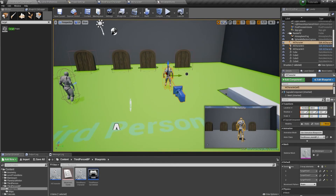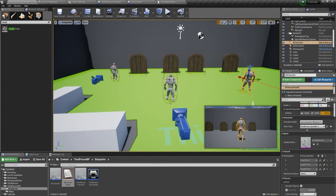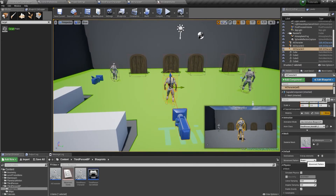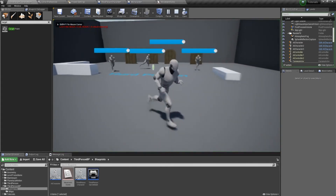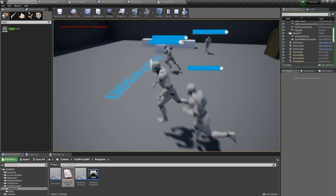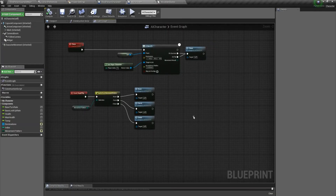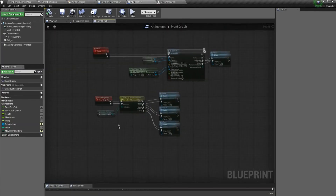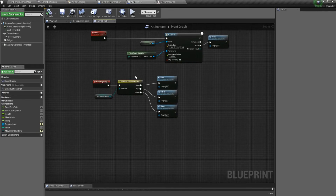So we'll take our first character — the one with destinations set — and make him a patroller. The second, we'll make a roamer. The third, we'll make a chaser. Hit play and you've got one guy patrolling, one guy moving to random places, and one guy chasing us. If you wanted, you could create a custom script where it changes based on detection of the player — if the AI character sees the player, it'll start chasing them.